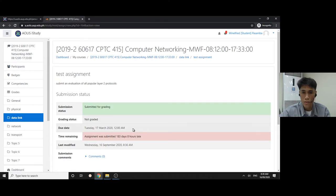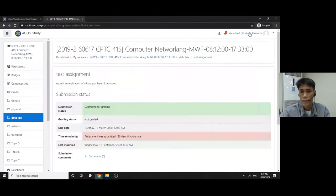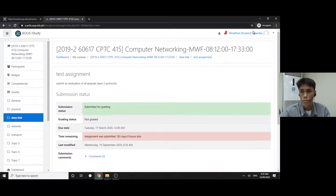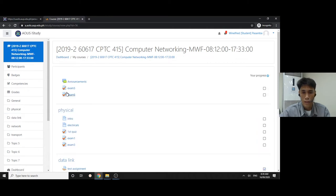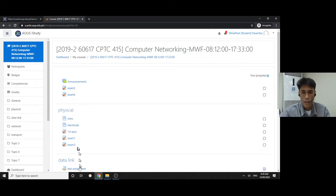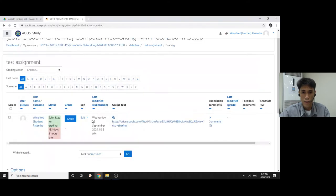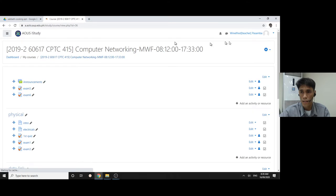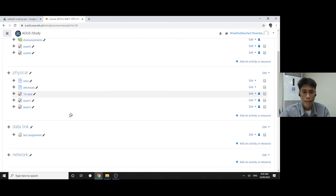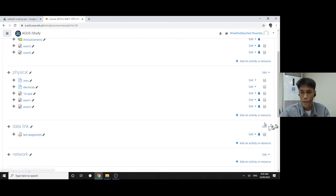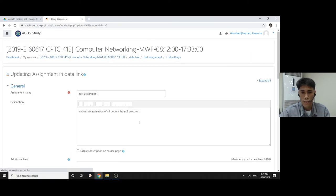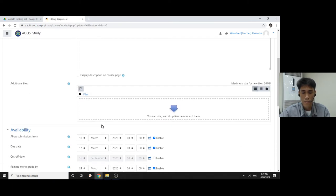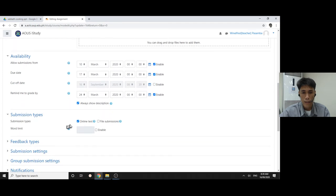I have two windows here, one for the teacher and one for the student. This is my experimental class and this is the test assignment. Let me go back to my class.